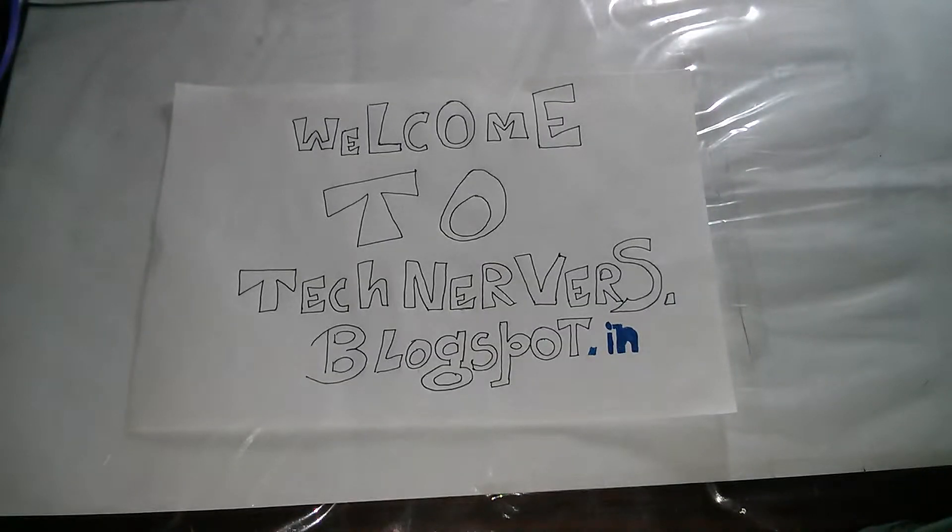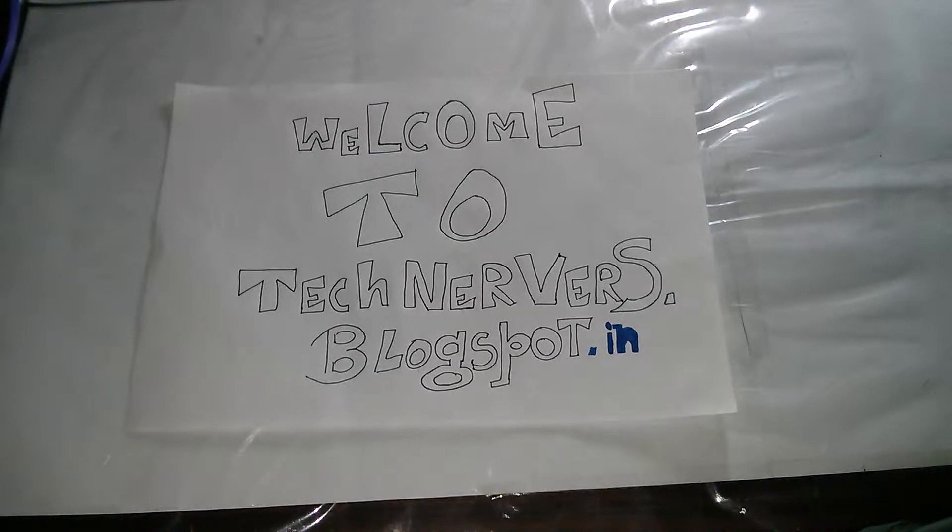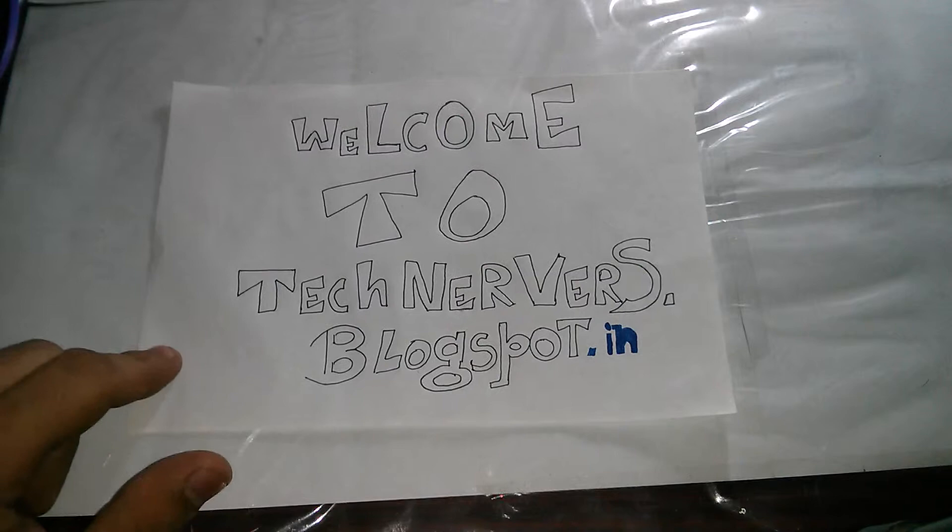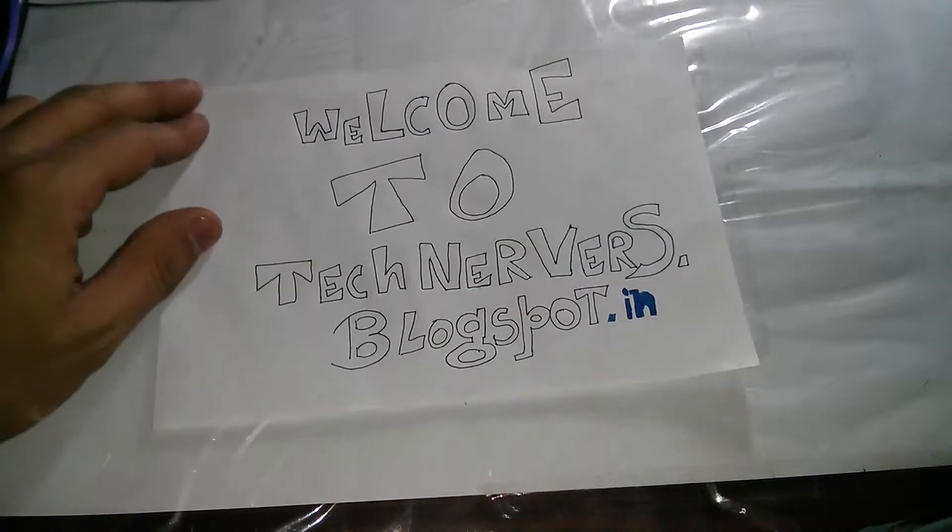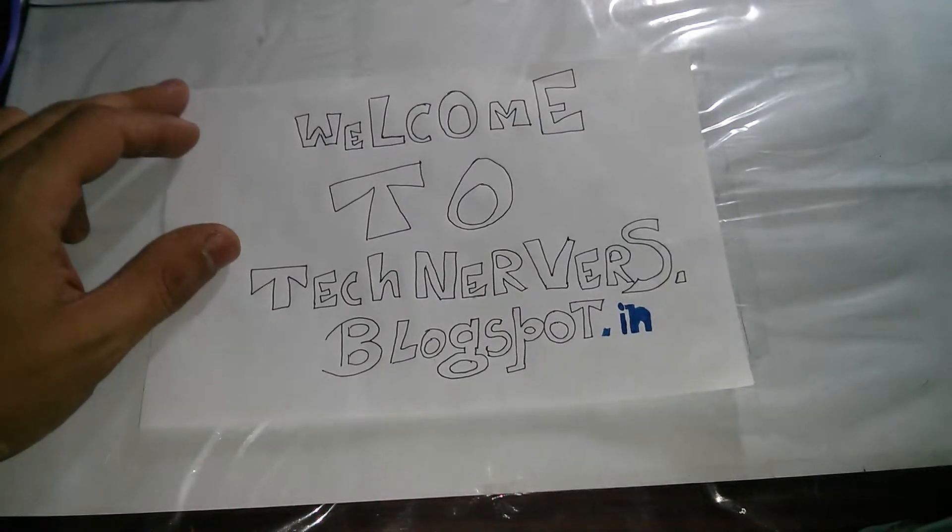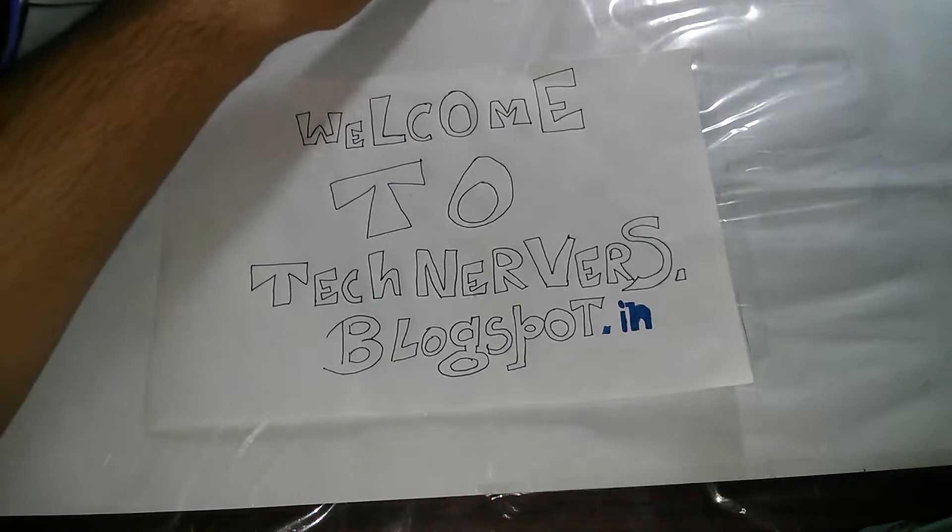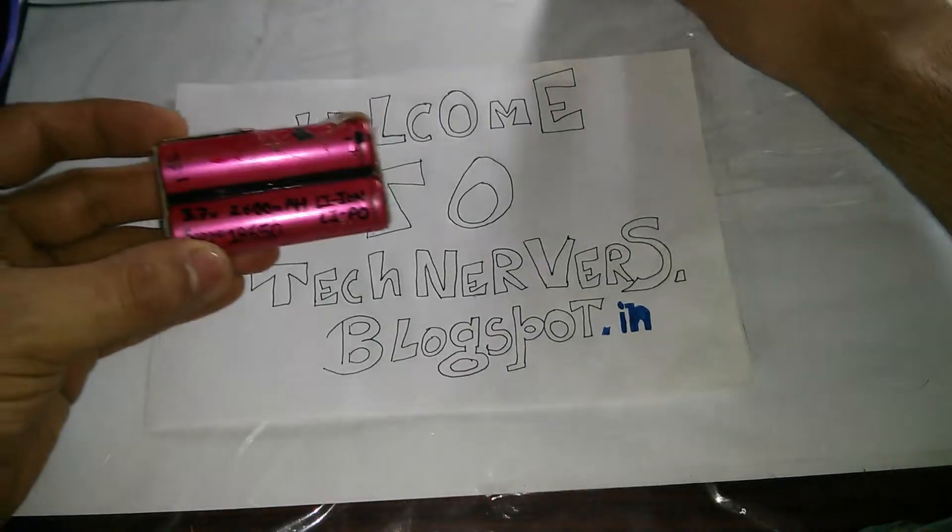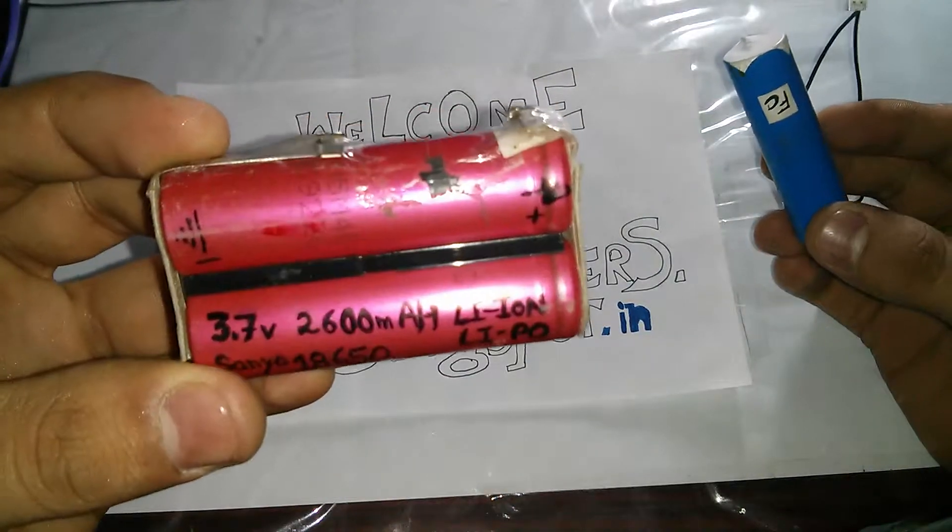Hello YouTube, this is Gurinder Singh Gill. Welcome to my channel Tech Nerve Hacks. This is part of a blog, technervous.blogspot.in. Please visit for further details. So today I have something really special. We have all these 18650 lithium-ion batteries lying around from laptops.